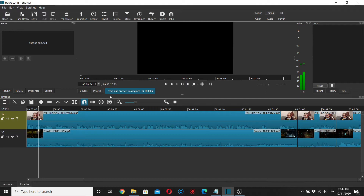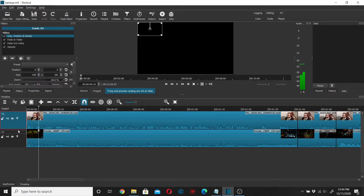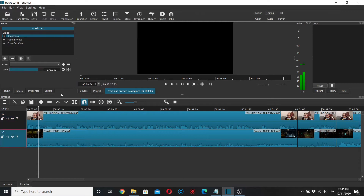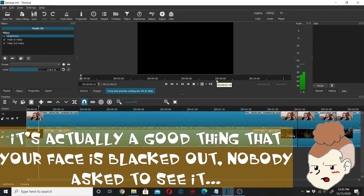One of the common solutions was that you have something over your master track. To show you that I don't have anything over my master track — I do have filters on here — none of my filters are blacking out the picture. As you can see going down through them, none of them blacks it out.